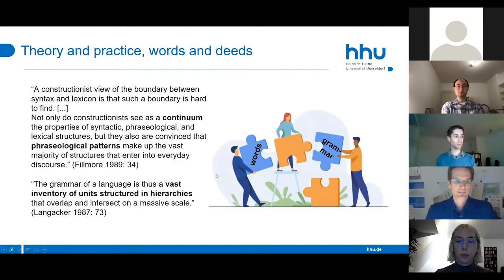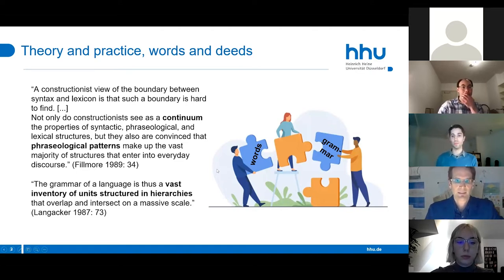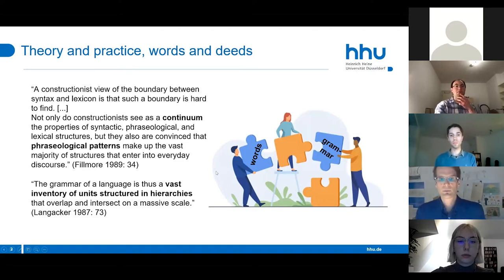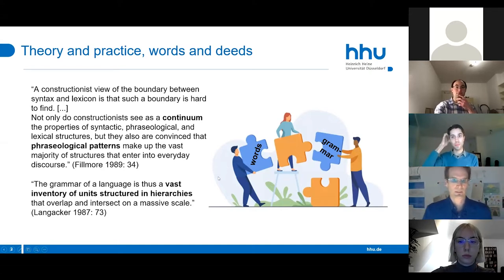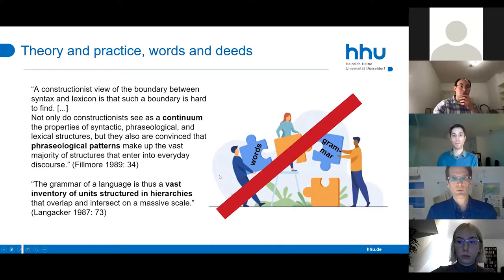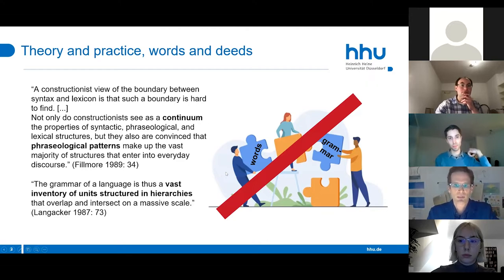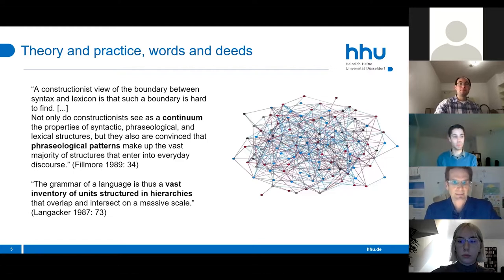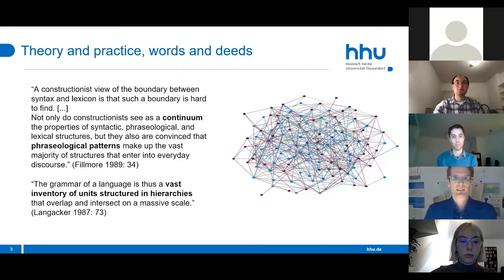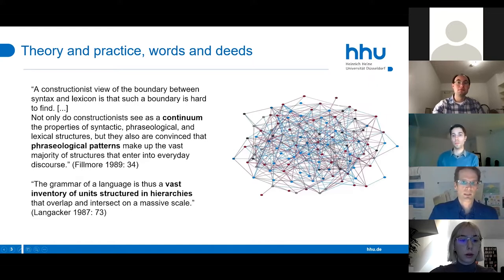It took more than 30 years to get that realized and implemented into a constructicon. As we all know, this is the goodbye for the words-and-grammar model, the words-and-rules model as Pinkel called it, and it is the birth of a network model of grammar.